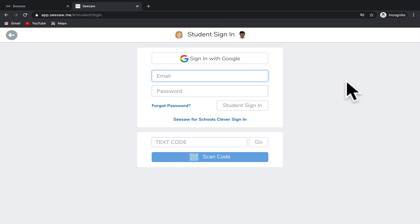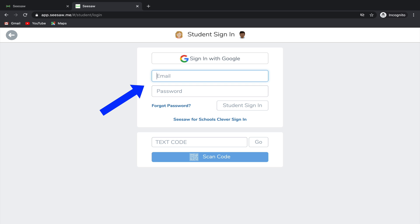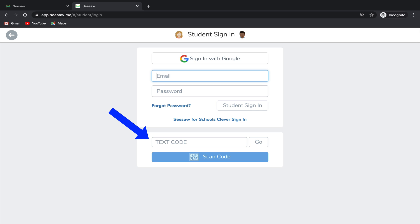If you have a Google email through your school, you can sign in with Google, or if you've previously signed in with another email and password, you can enter that below. If you have a Clever single sign-in login, you can click the link here to log in with Clever. And if your teacher gave you a code to enter, you can enter it in the text code box or scan a QR code to get yourself into Seesaw.